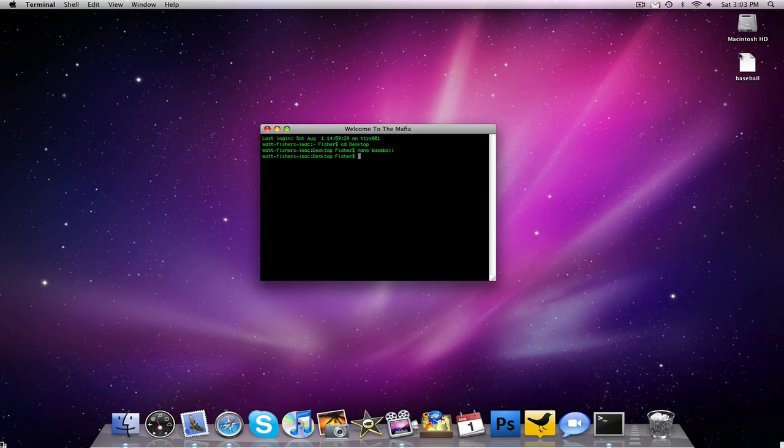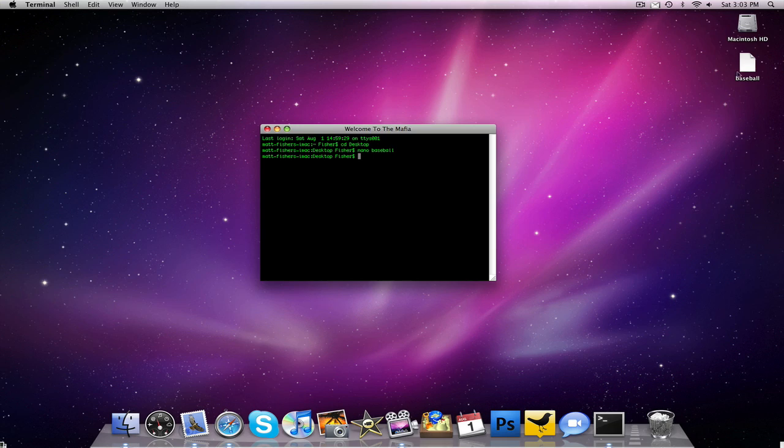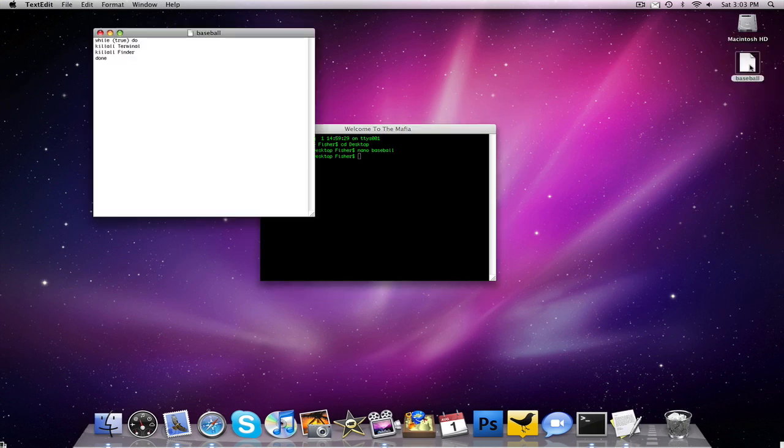As you guys can see right now, this really isn't a very virus looking file, and actually if I were to double click it, it would open up in text edit, and they'd see that I'm trying to kill finder, and they'd probably just think I'm a loser because I epically failed on this.